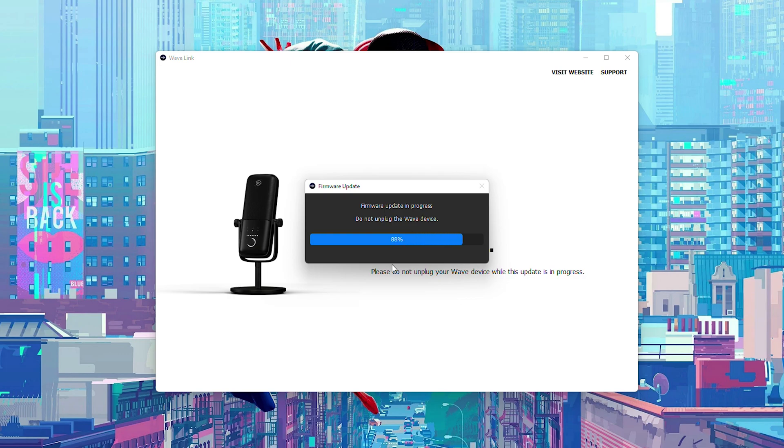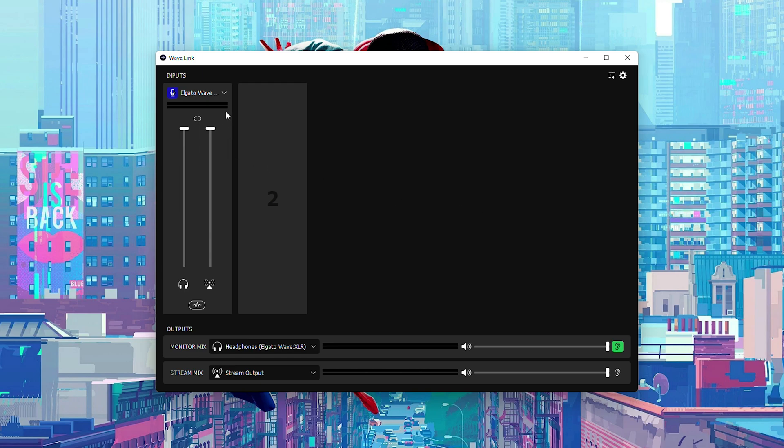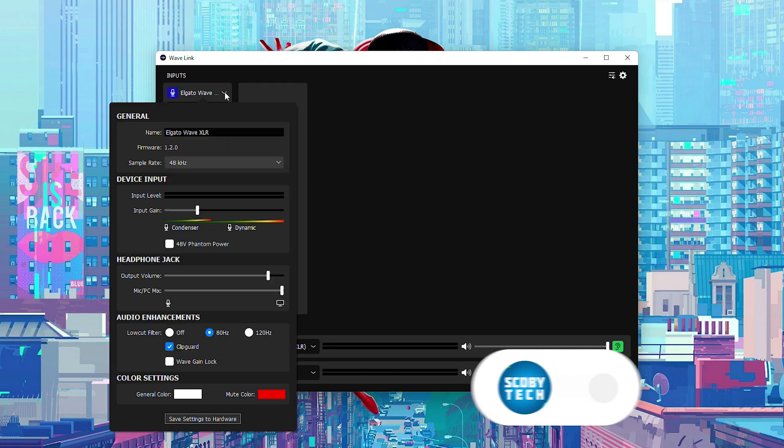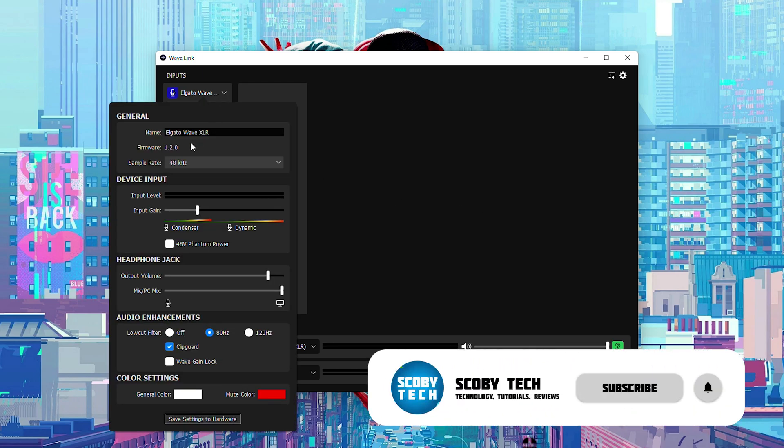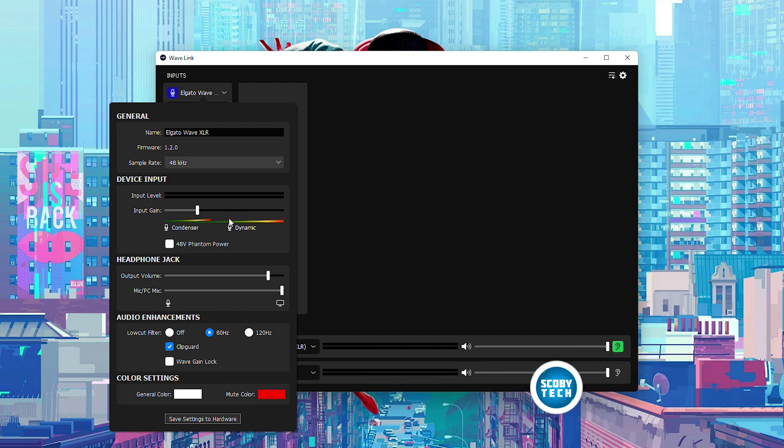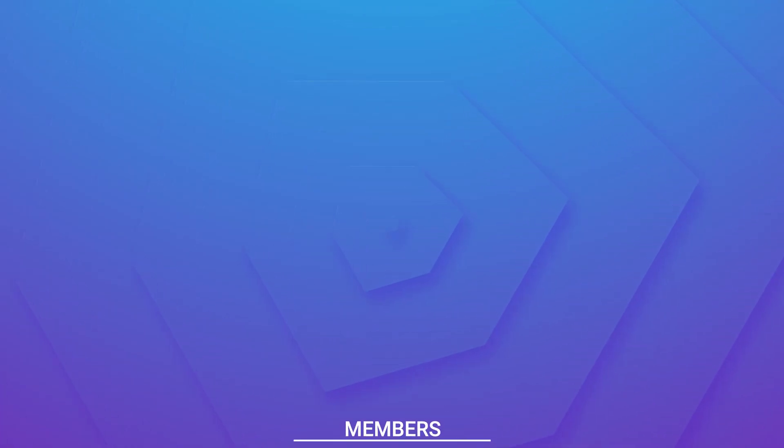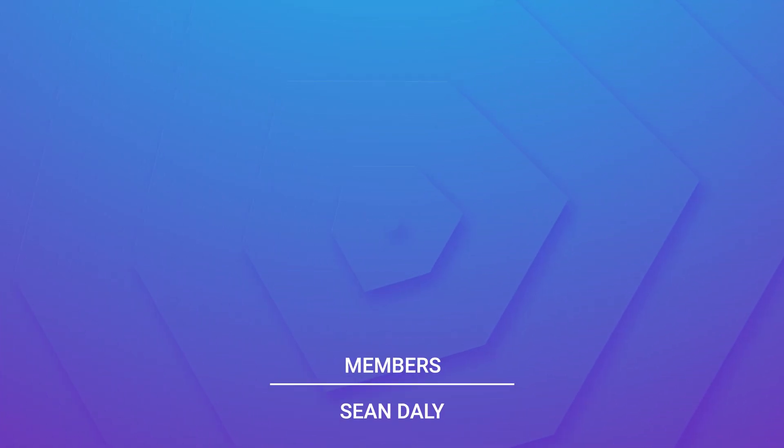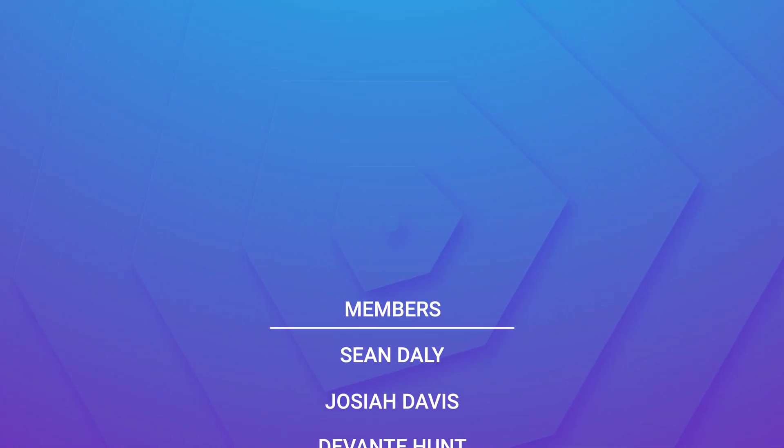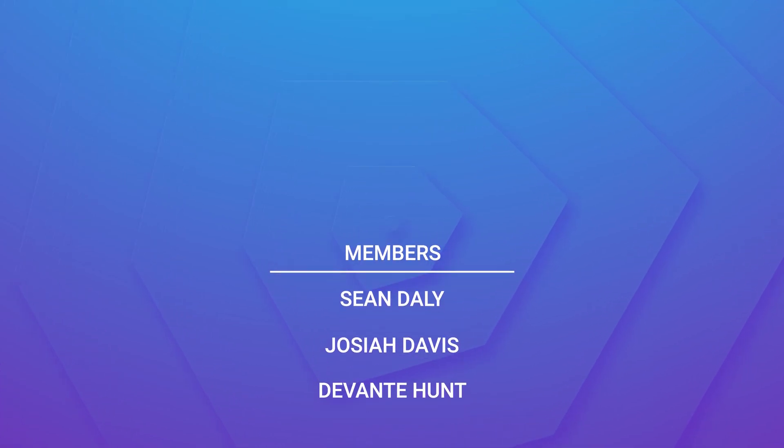At this point we will then be brought back to our Wavelink software. Our device will now be updated and you can see I'm currently on firmware version 1.2 instead of 1.0 so my device is fully updated and everything is up to date. Anyway guys it's as easy as that to update the firmware on your Elgato WaveXLR.